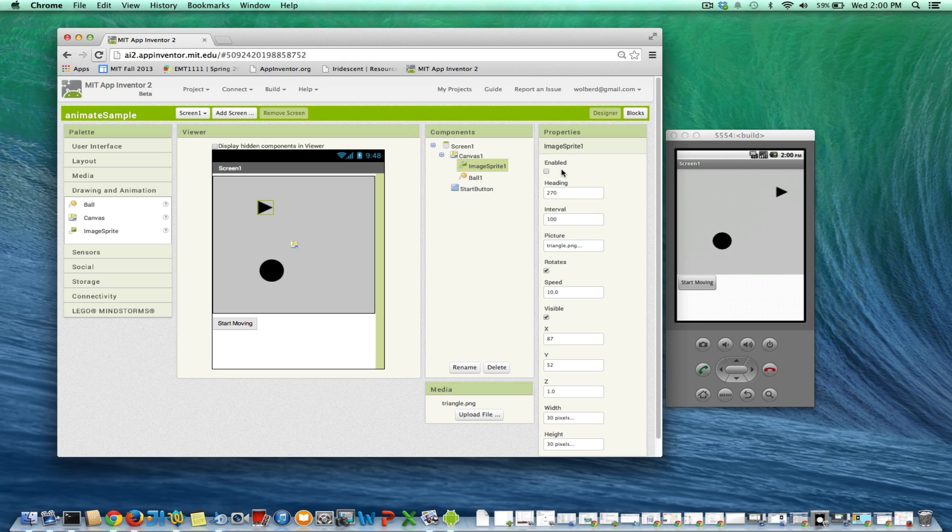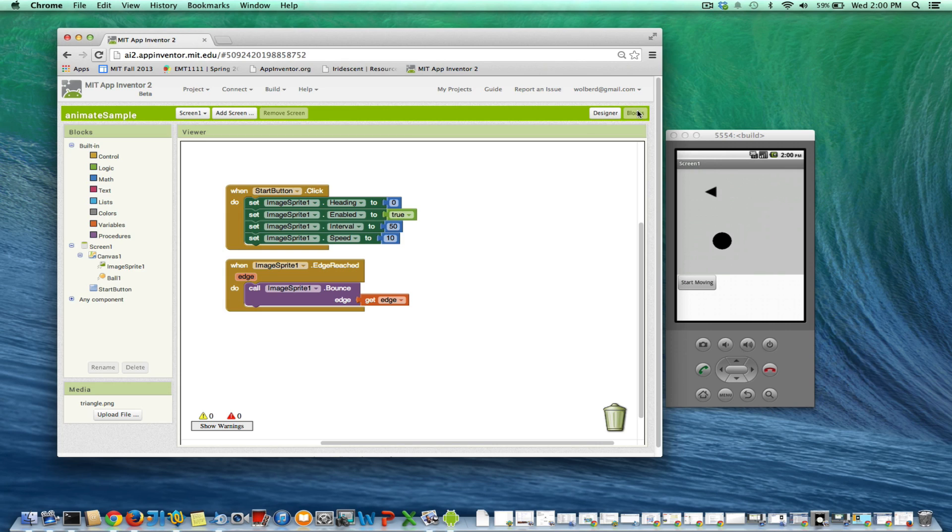And it doesn't care which edge it is. Okay, cool. So now I know how to bounce off edges.